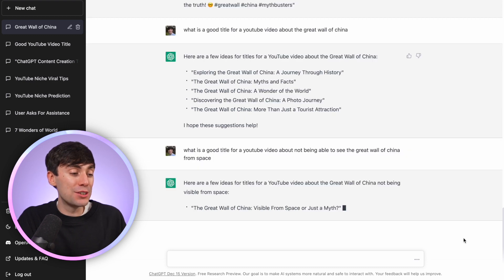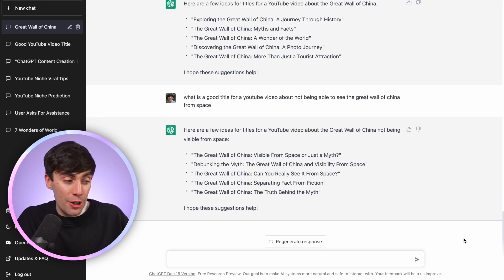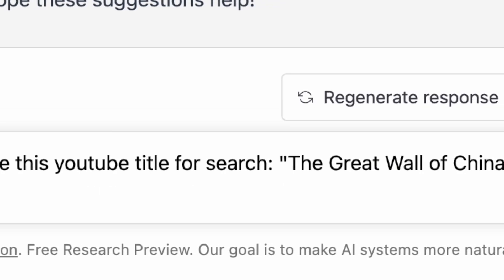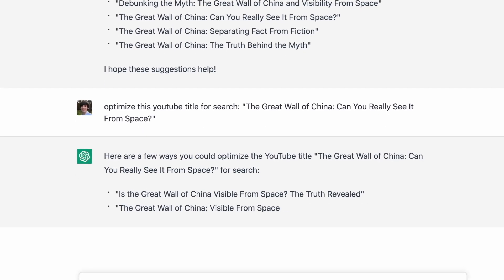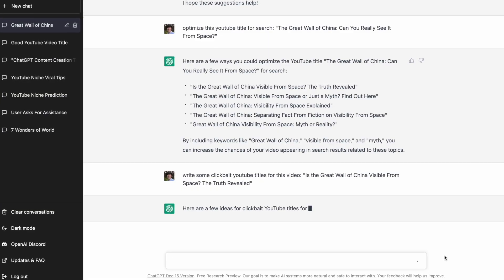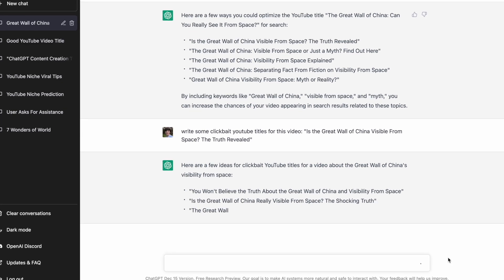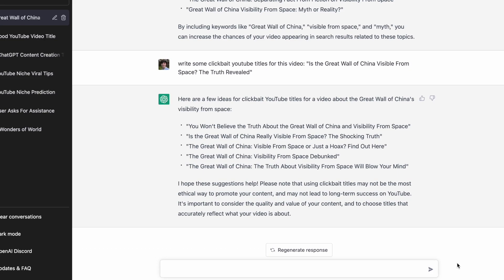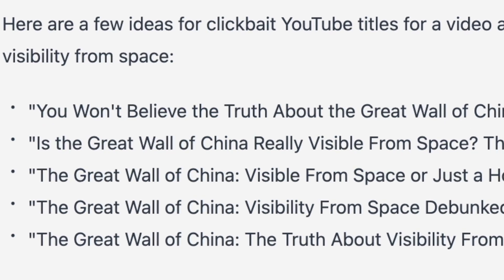And here we have some much better options. In particular, 'Great Wall of China — Can You Really See It From Space?' is a pretty good one. We can go a step further by asking the AI to optimize this title for YouTube search, and you can see it creates titles with good keywords included. You can also ask it to write clickbait titles, and even if you don't find the perfect answer right away, you can use this as a brainstorming session. For example, I might use 'Is the Great Wall Really Visible From Space?' as the title.